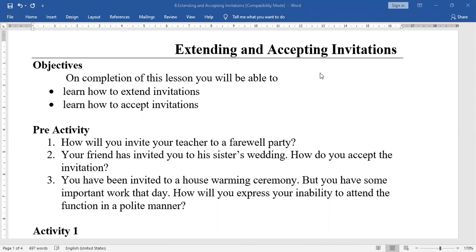Invitations are usually given to relatives, friends, neighbours, and colleagues for special occasions such as birthdays, marriages, celebrations, and gatherings. Formal invitations are given to officials, colleagues, and persons in higher positions. In accepting a formal invitation, it is important to respond appropriately.